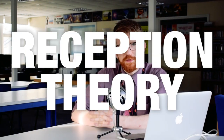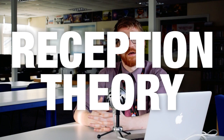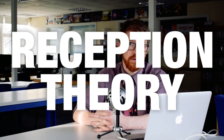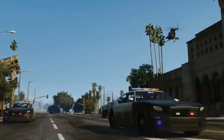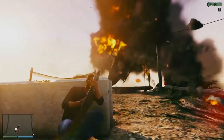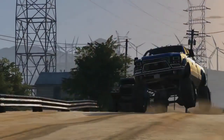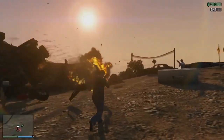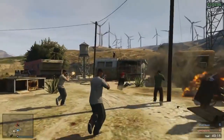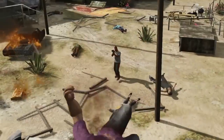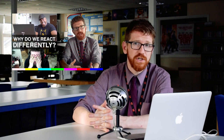R is for Reception Theory. It's the idea that based on your cultural background, your age, your gender, you'll probably interpret a media text in one of three ways. You may agree with the media producer's message — killing in video games is harmless fun. You may sort of agree — it's a fun game but not sure about all the killing. Or you may completely disagree — violence is always wrong. For a more in-depth explanation, check out this video I made on Reception Theory.